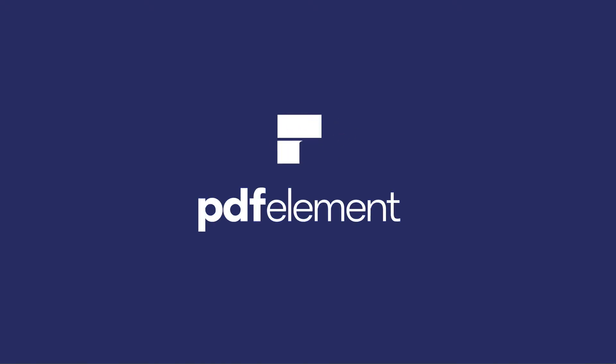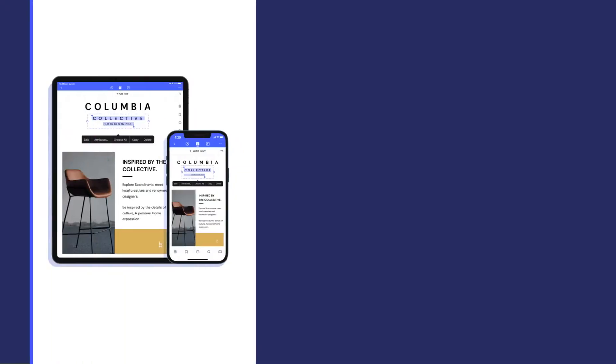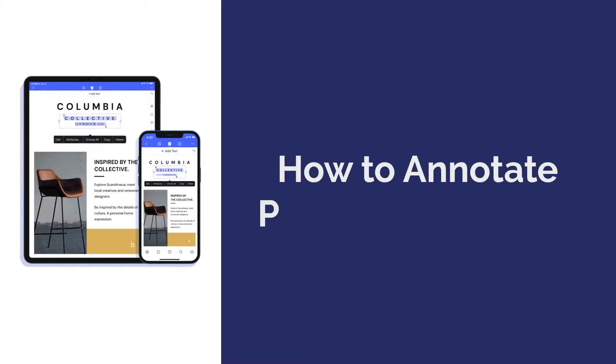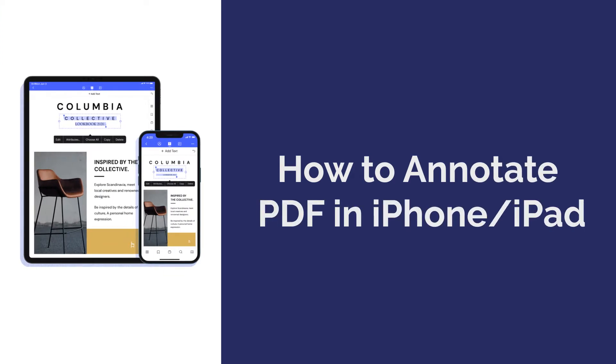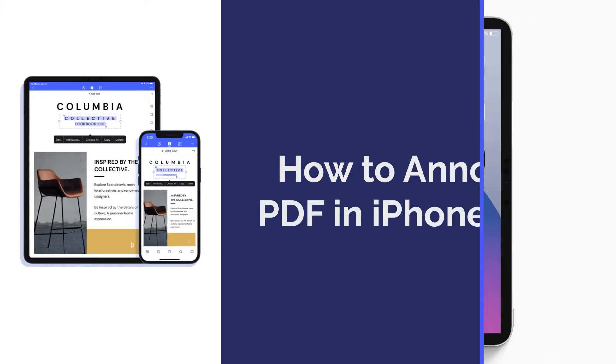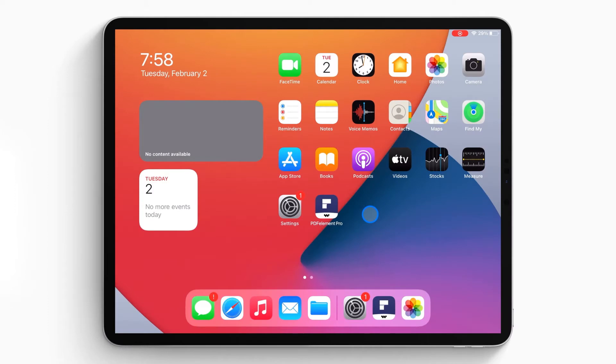Hi everyone, welcome back to my channel. Today I'm going to show you how to annotate PDF on iPhone or iPad. Here we go!